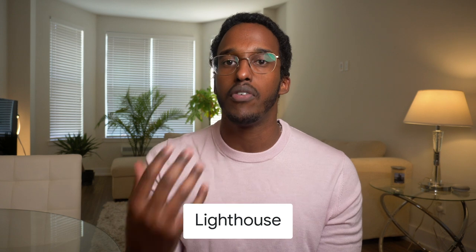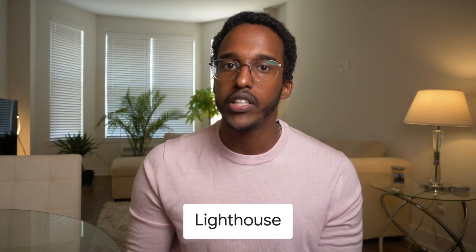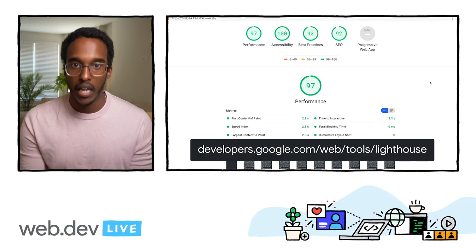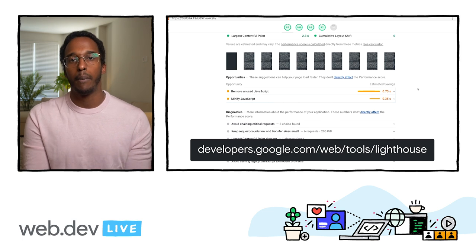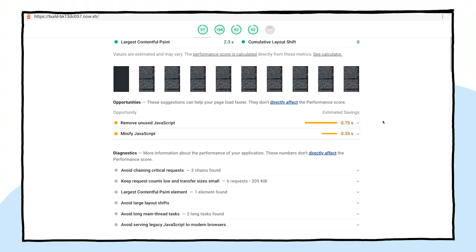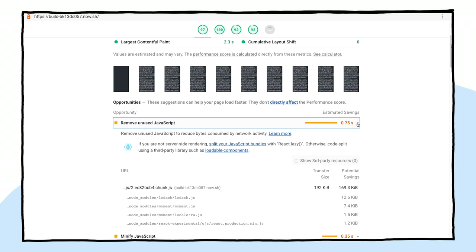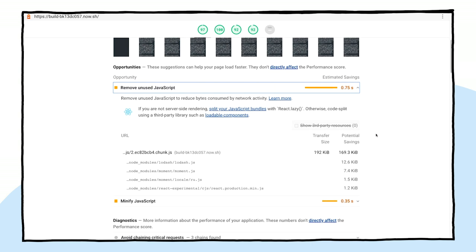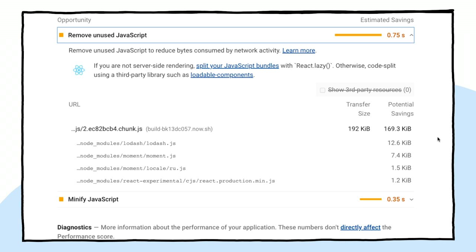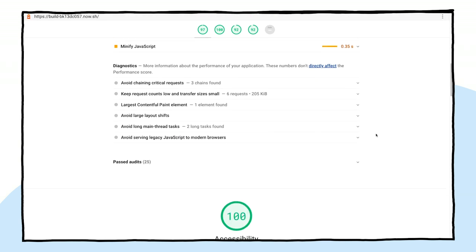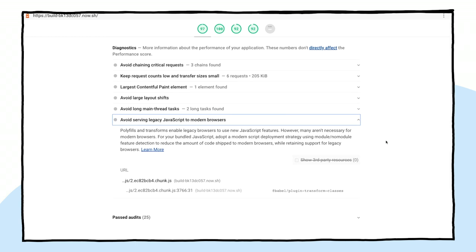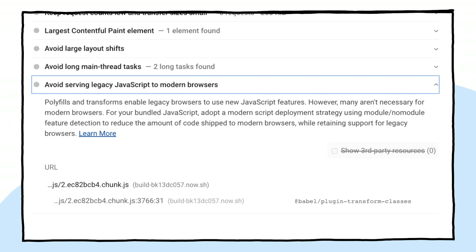Other tooling that you may already be familiar with is also starting to consume source maps in different ways that can be useful. Lighthouse, an open source website auditing tool, is currently experimenting with source map support for some of its audits. With source maps, the unused JavaScript audit can show how much unused code and potential savings live in bundled modules. There's also a new legacy JavaScript audit being developed that takes advantage of source maps to show legacy code within the bundle that contains polyfills newer browsers don't need.